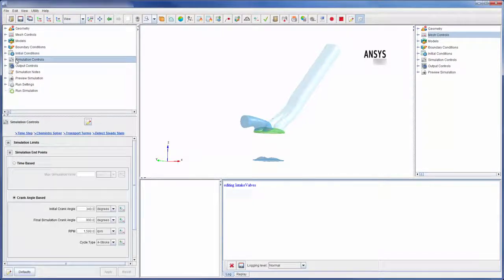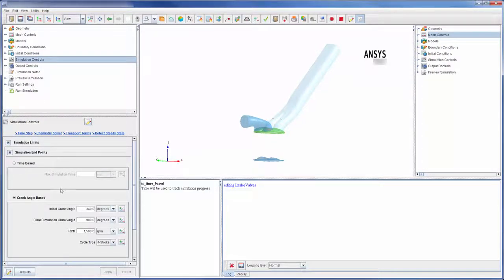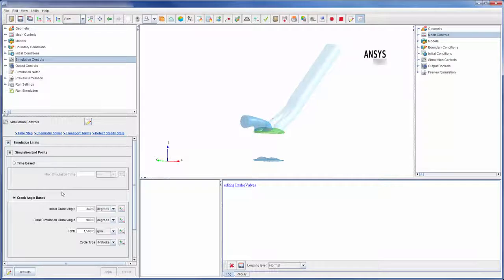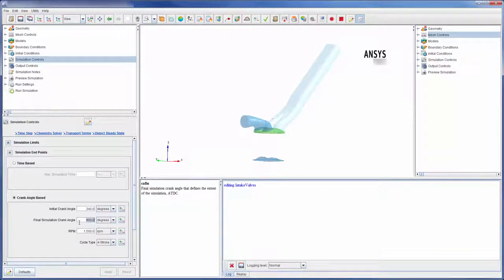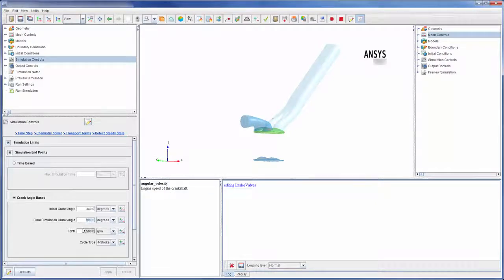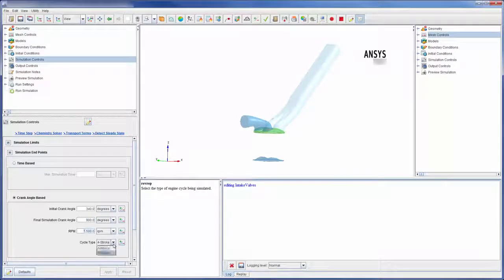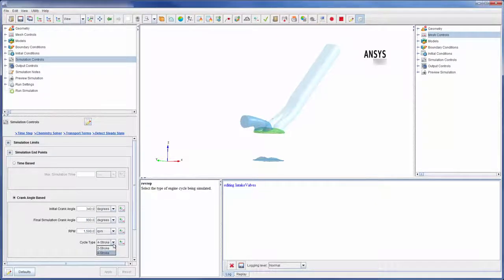Let's review the simulation controls. In this branch, I defined the initial and final points of my simulation. This run used the crank angle base solver, so I have defined my initial and final crank angle, as well as the engine's RPM and cycle type.